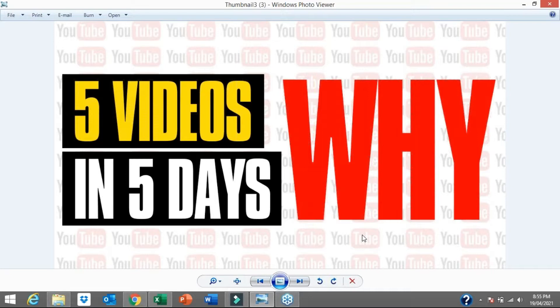Why did I record five videos in five days on the same topic? Well, I'm going to give you the answer to that and I'm going to give you step-by-step instructions for you to follow and replicate in your own business as well.